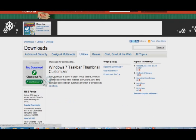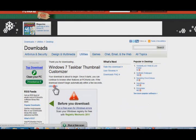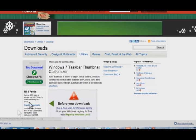When you hit download now, it should start downloading and it's a very small application. It downloads really quick.